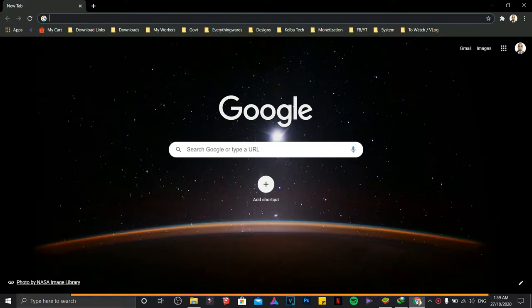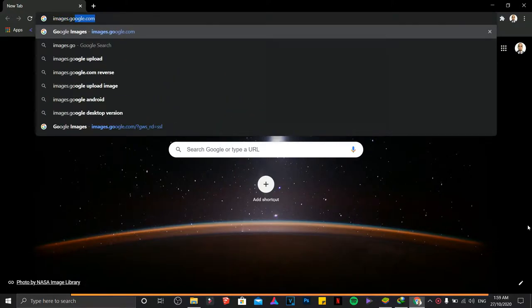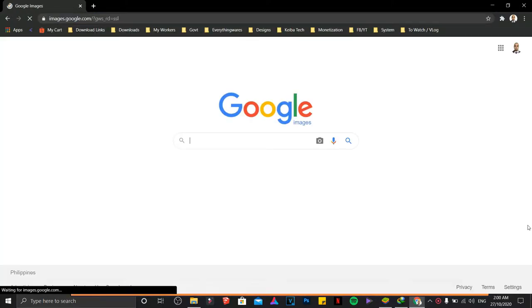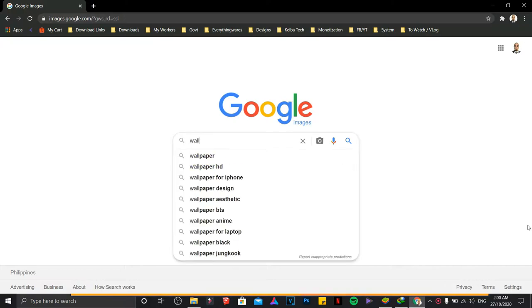Hi guys, I'm going to show you a Google search hidden feature. If you want to search for an image, just type images.google.com. Let's say you're searching for a high definition image, for example, if I search for